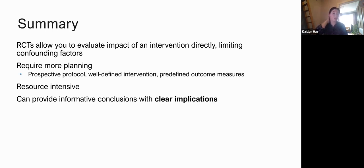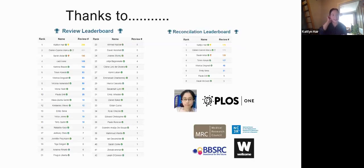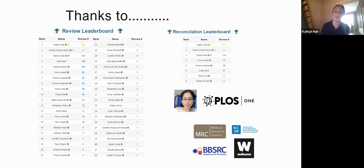In summary: randomized controlled trials of interventions allow you to evaluate impact directly and limit confounding factors — you can be more sure of the cause-and-effect relationship between intervention and outcome. They require more planning — a prospective protocol, well-defined intervention, and predefined outcome measures. They are quite resource intensive, but they can provide informative conclusions, clear implications, and hopefully real impact. A massive thank you to all the ICARUS reviewers, our developers, PLOS ONE, our funders, and Emily Sena, the PI on this project.